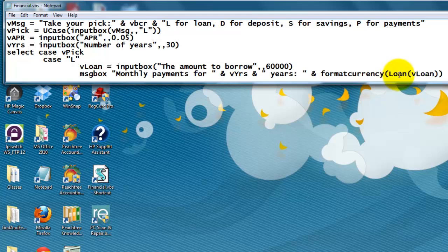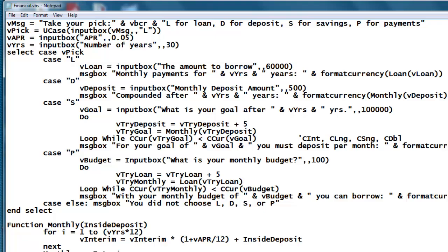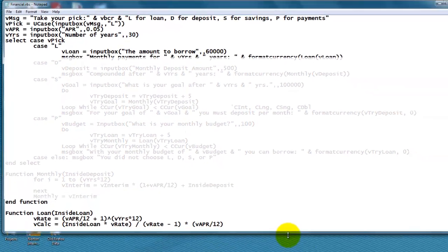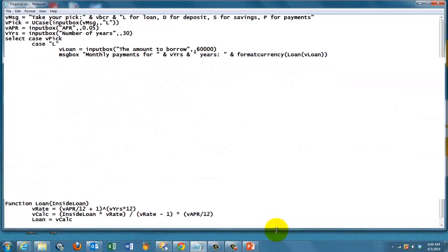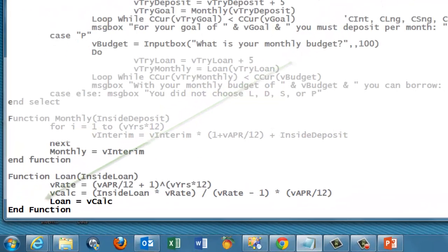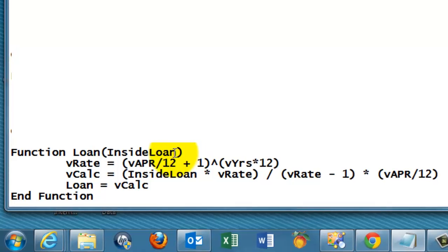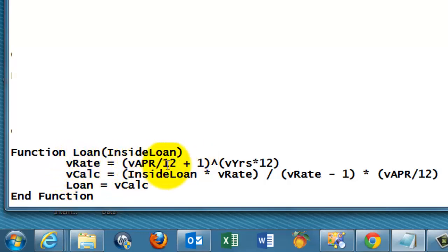Well, that is a function I created in this script. It's right here. Function loan in the same script, so I can call it later on there. That function has one argument, what is the loan you want to borrow.